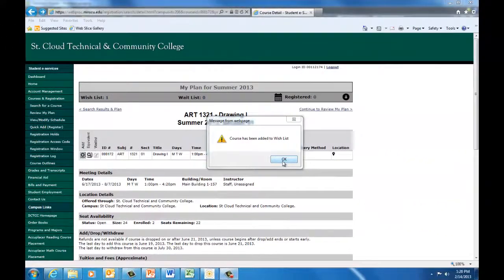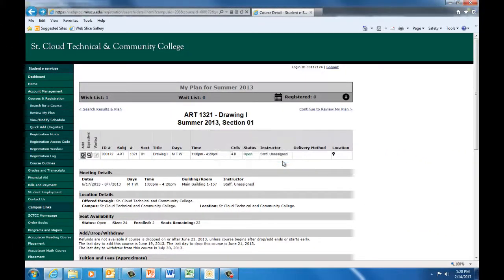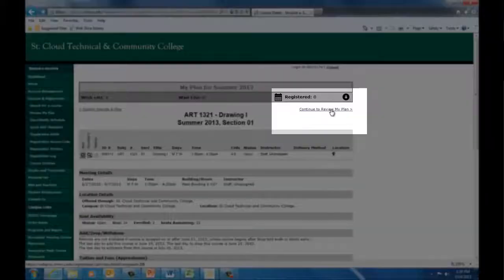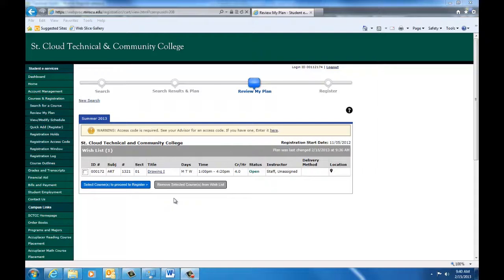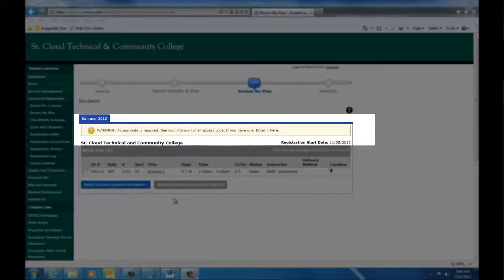Once you have chosen all of the courses you plan to take, you can click Continue to Review My Plan. This brings you to your wish list. Until you have fully registered, a seat in the class is not reserved or guaranteed for you. If a course has a limited number of seats, you will want to register for it right away. You may see a warning that says you need to enter your access code.